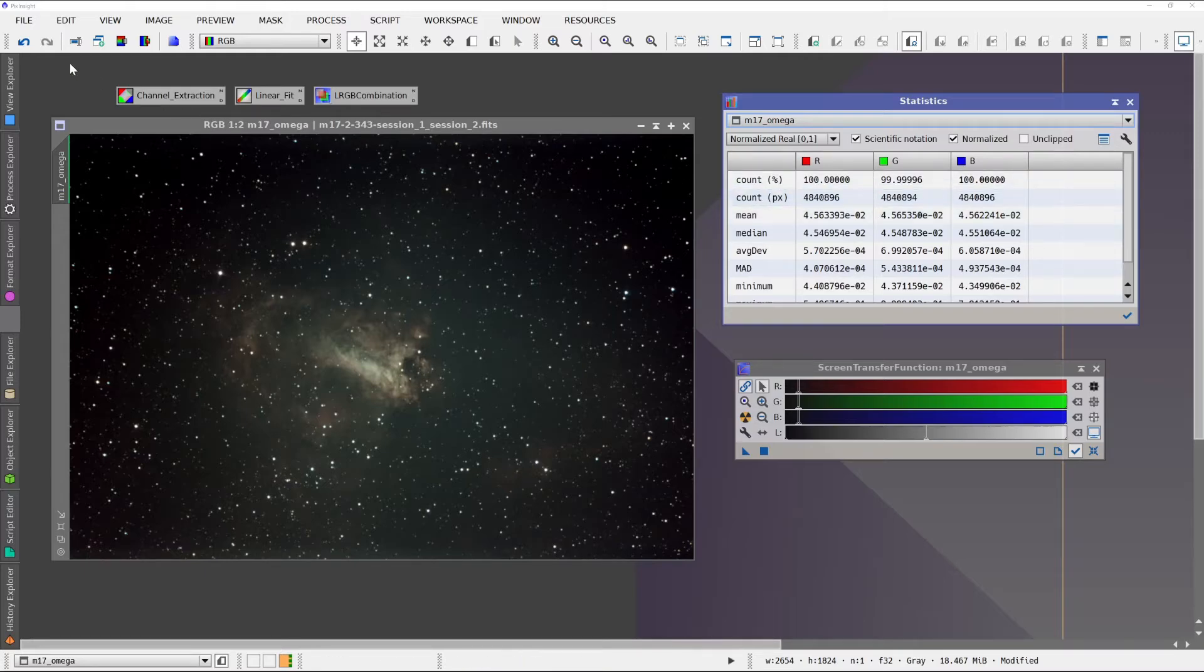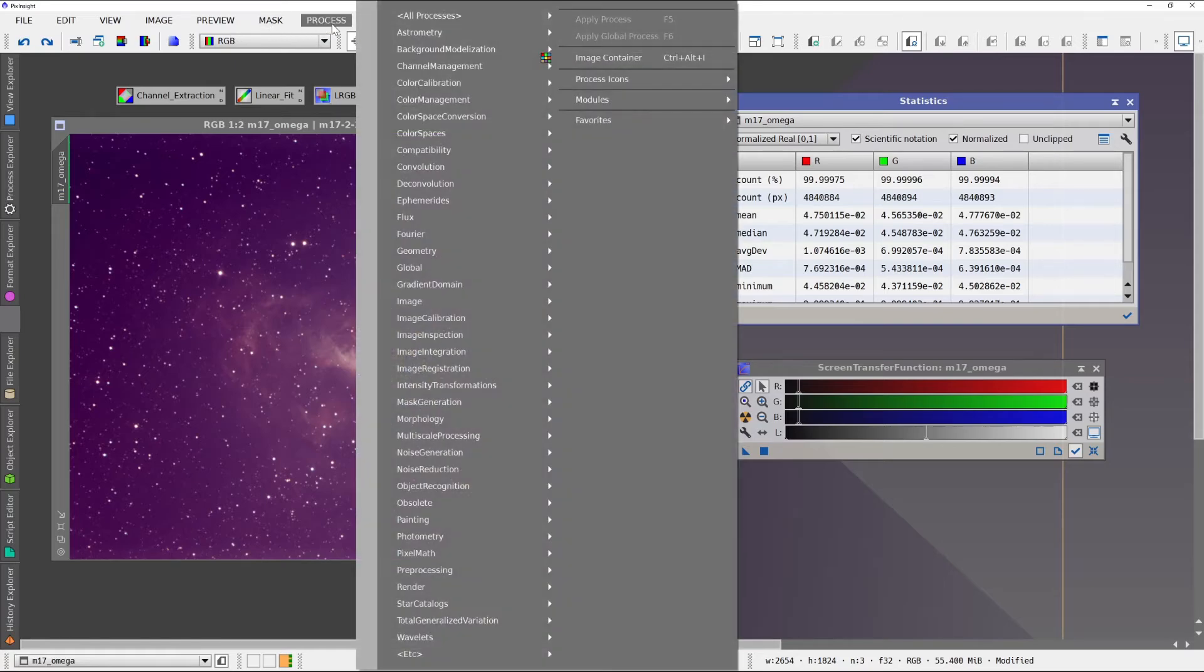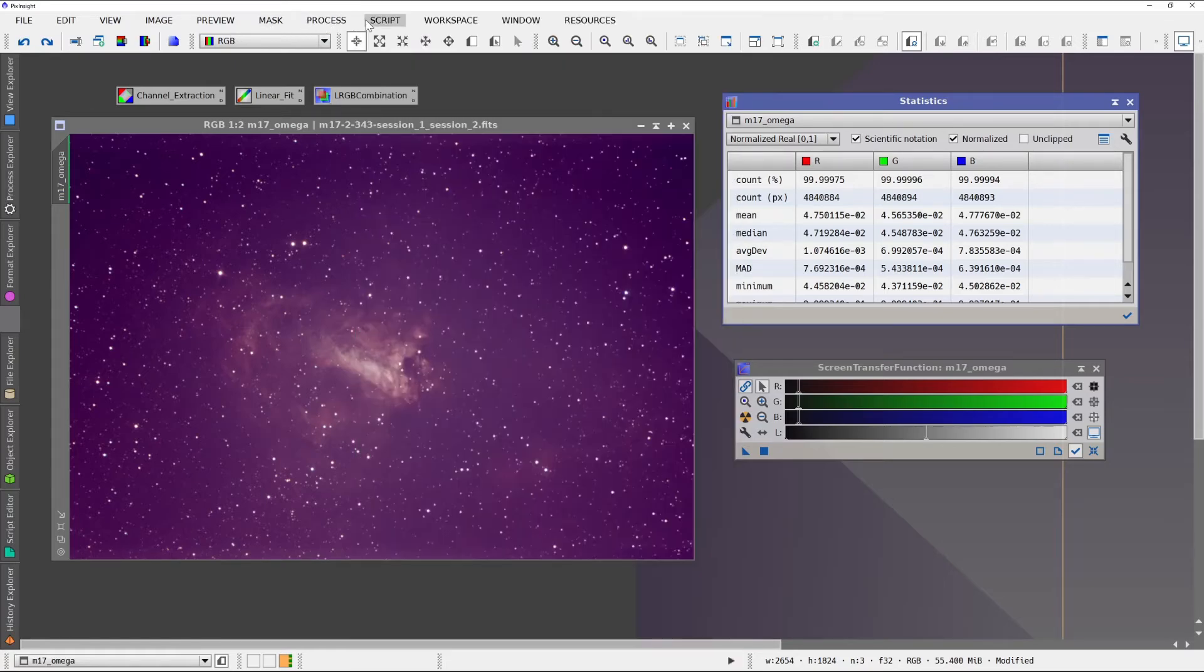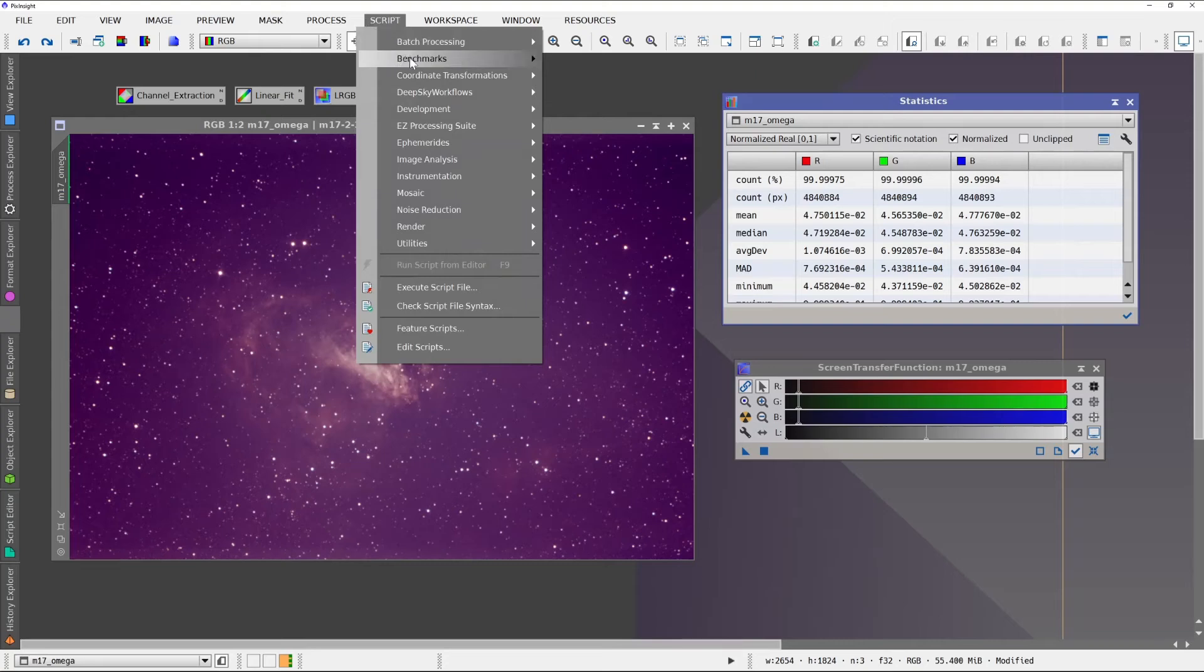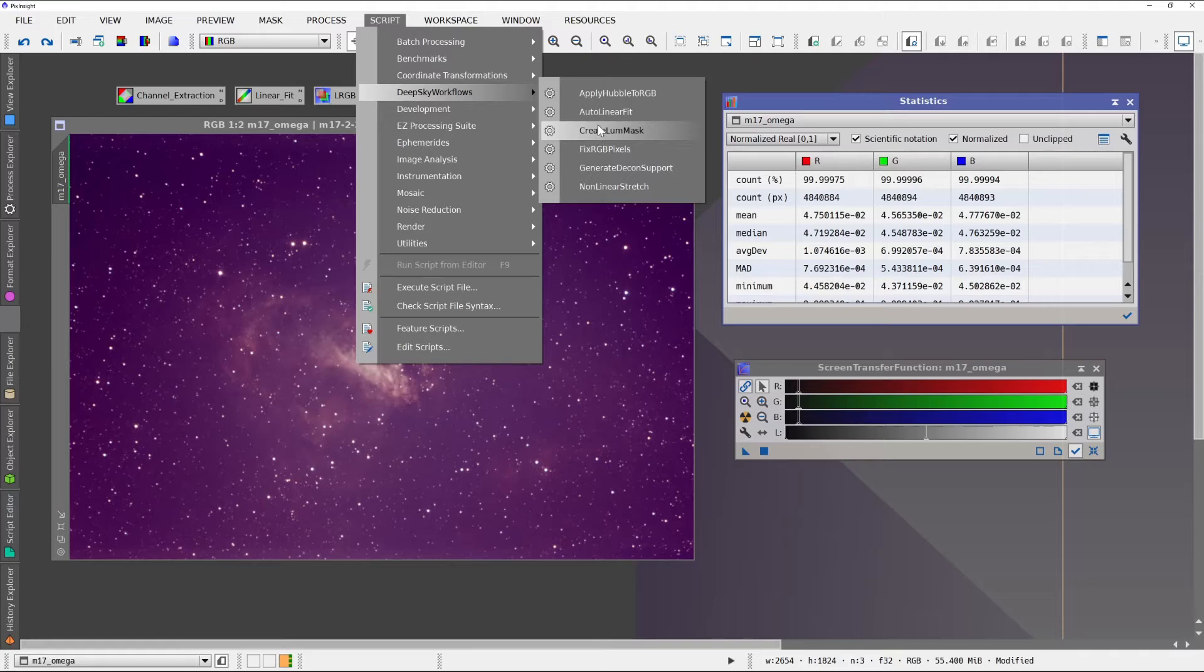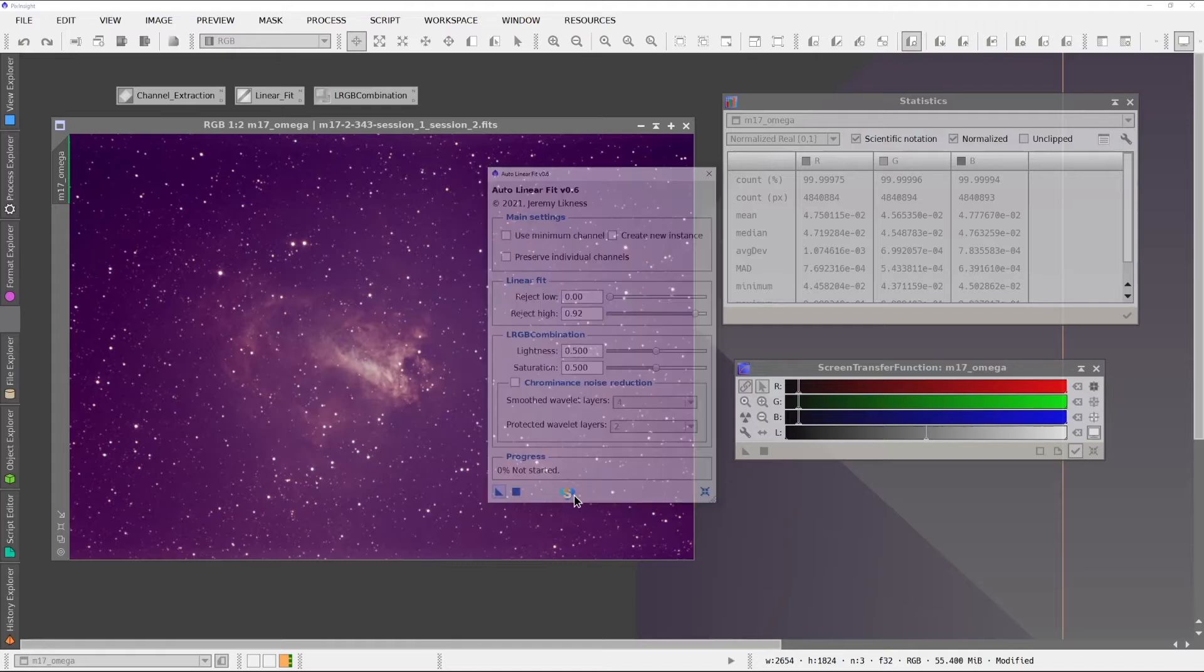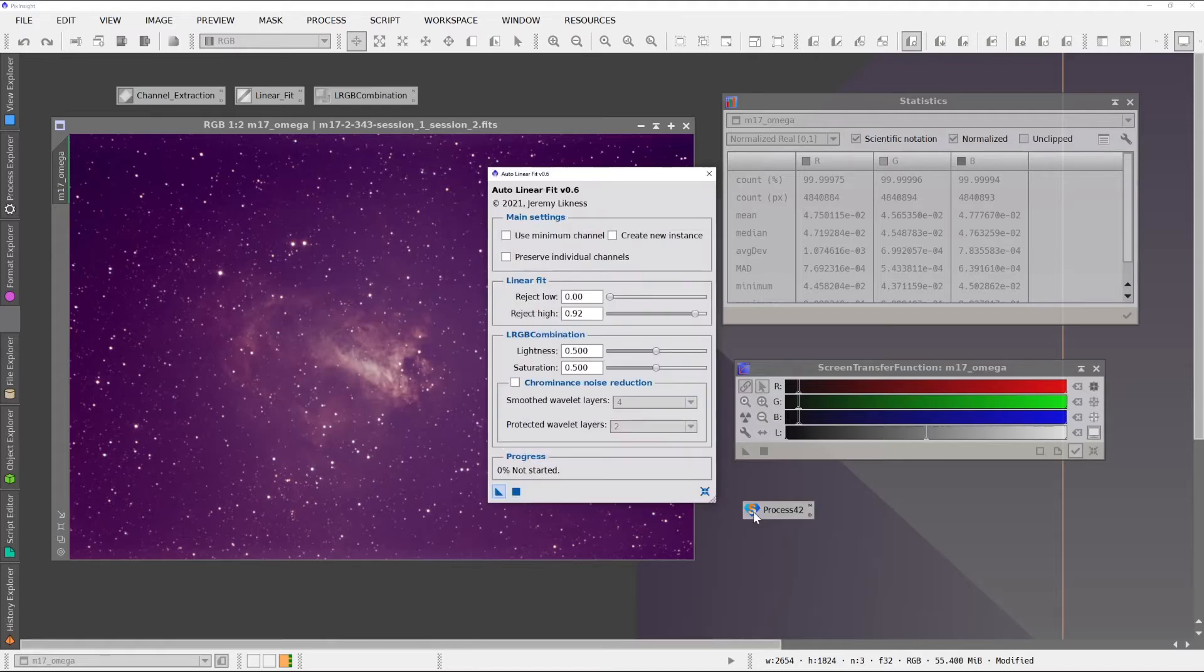Now, another thing we could have done, let me just grab the script again, is we could use the max channel. I'm going to make a copy of this.